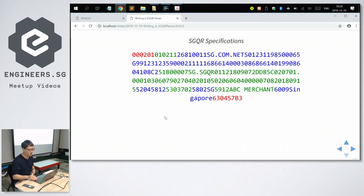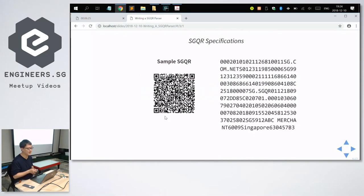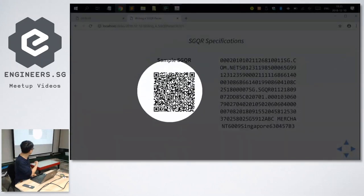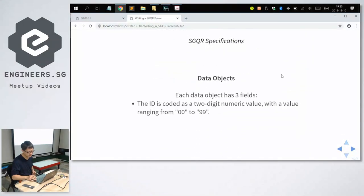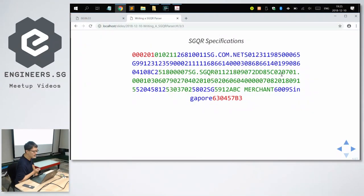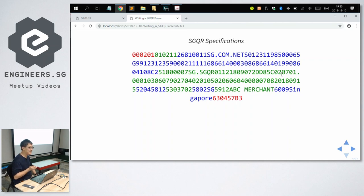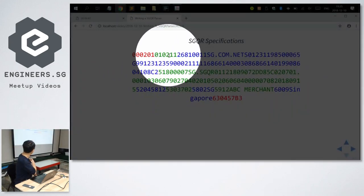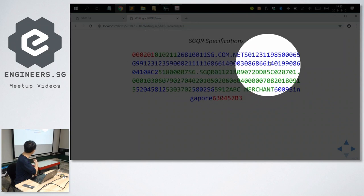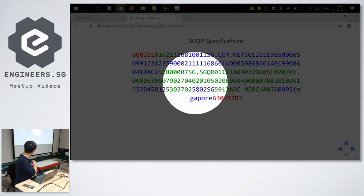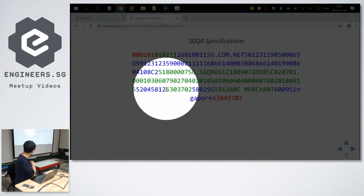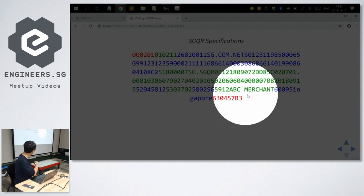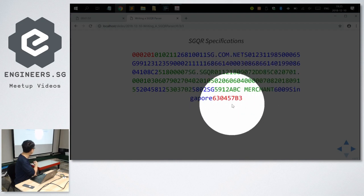For those who just came in, I'm going to use this sample SGQR code for my talk. This is the same contents of the SGQR broken up into data objects — every single color denotes a different data object. The red one is one data object, the green is another, the long blue one is another, the long green one is another, and so on. Each alternating color represents a separate data object, with the last one being red.